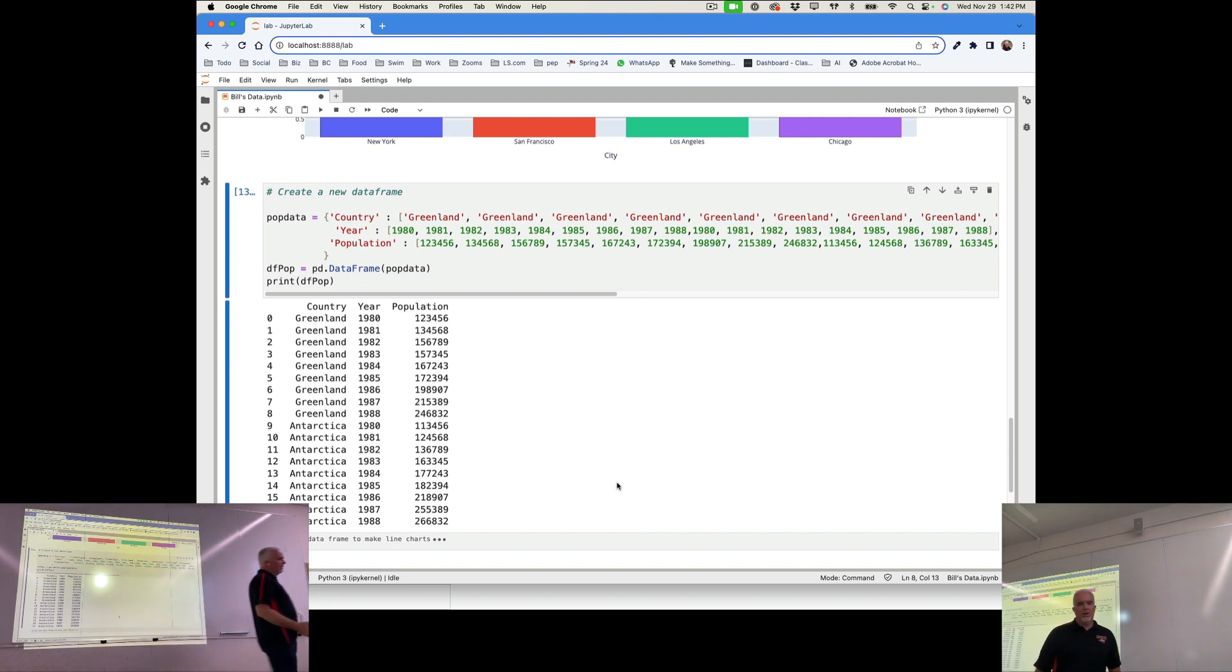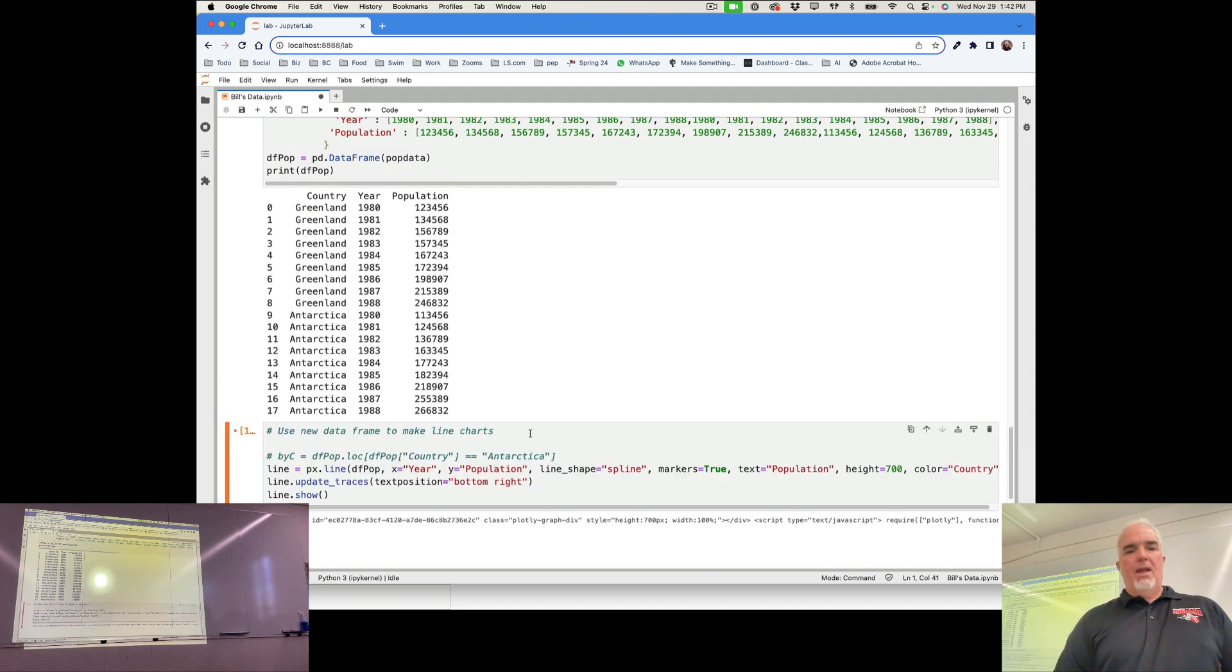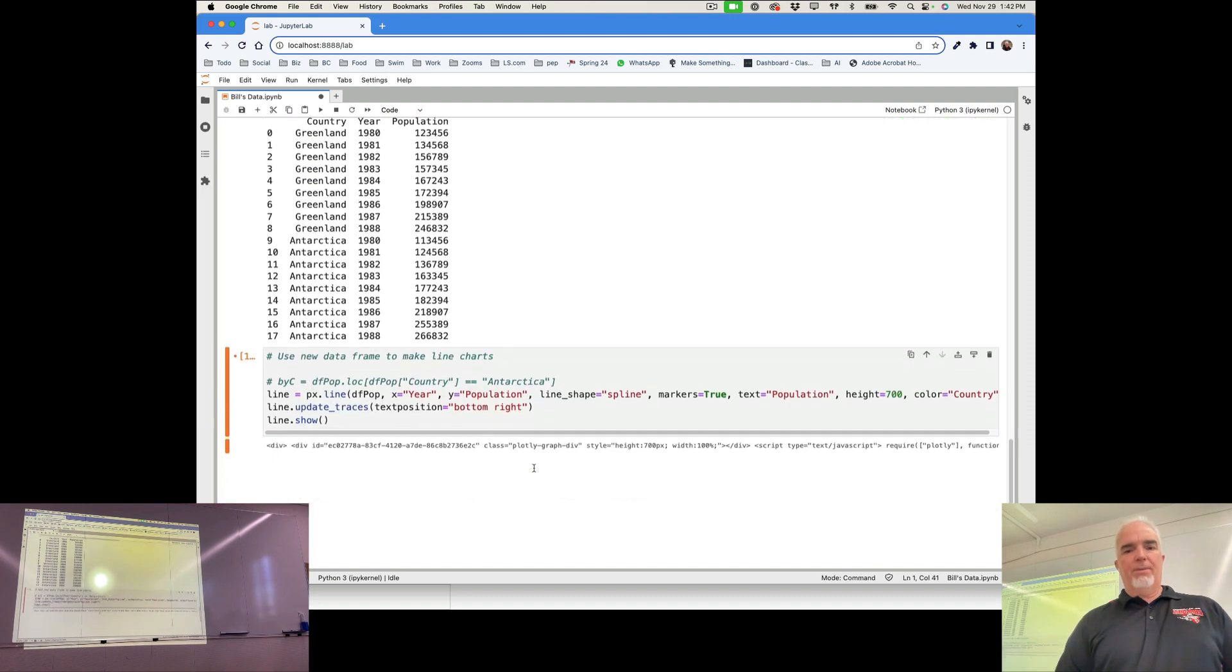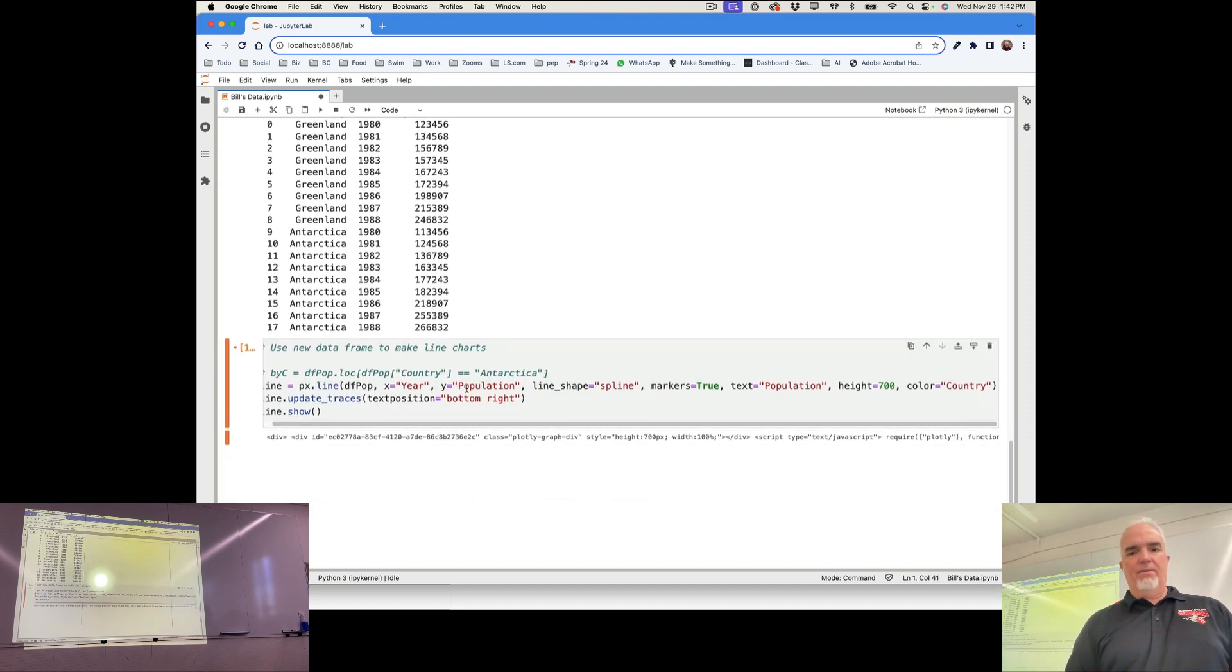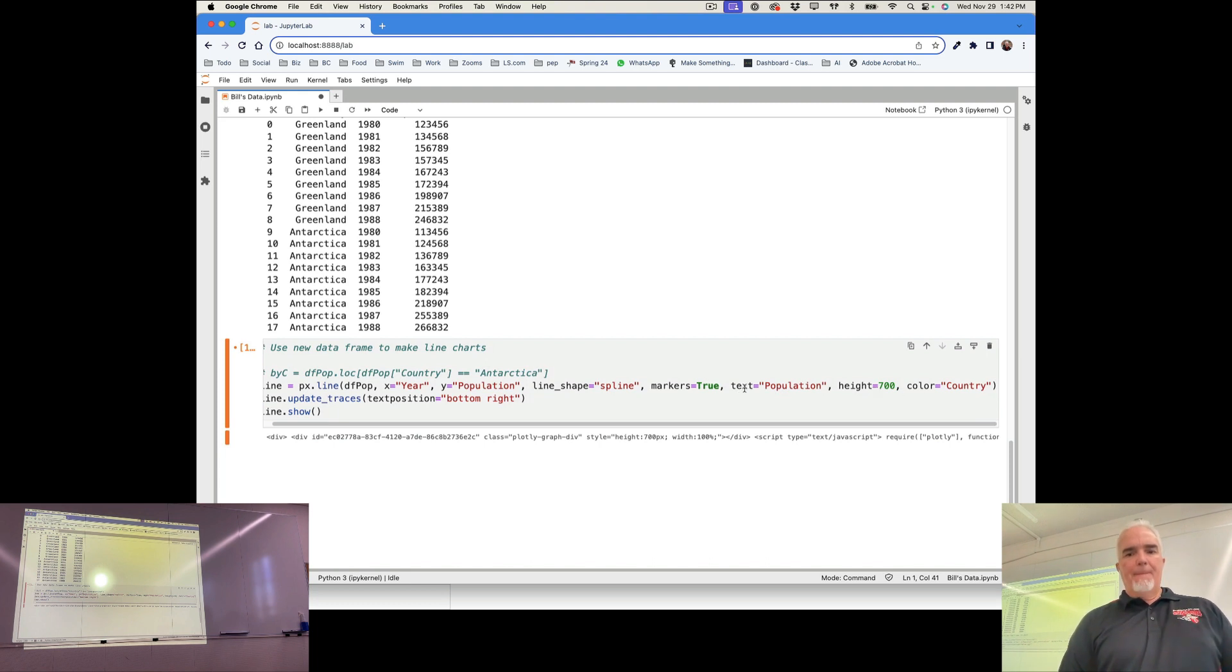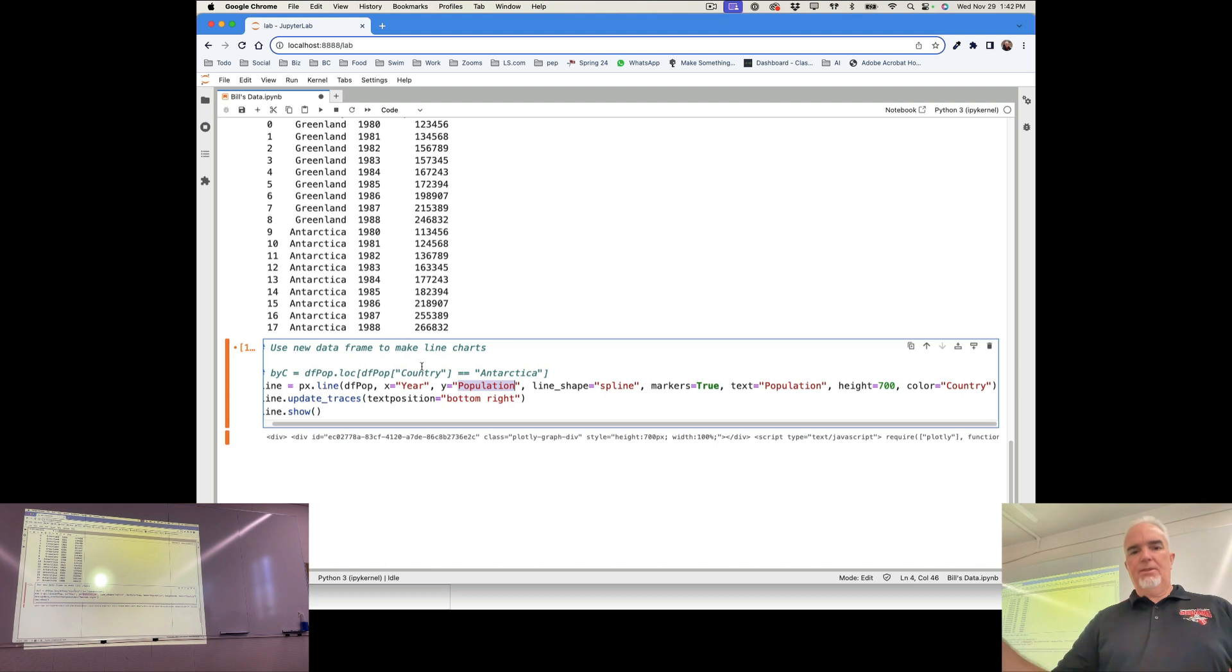So if I put that as a line chart, it's remarkably easy. It's a little bit more involved because I'm doing a lot of things here. So I have px.line, and I'm saying the x and y variables, year is left and right, population is up and down.